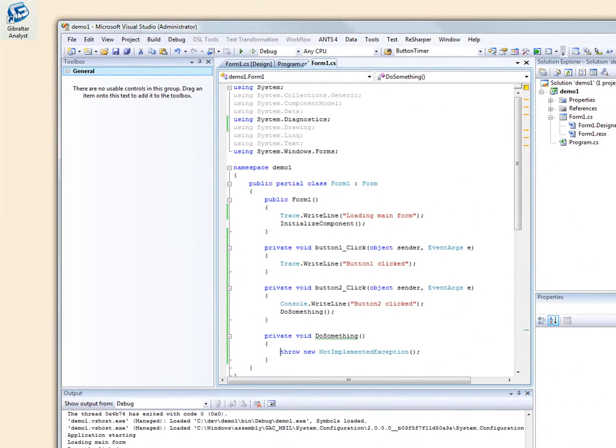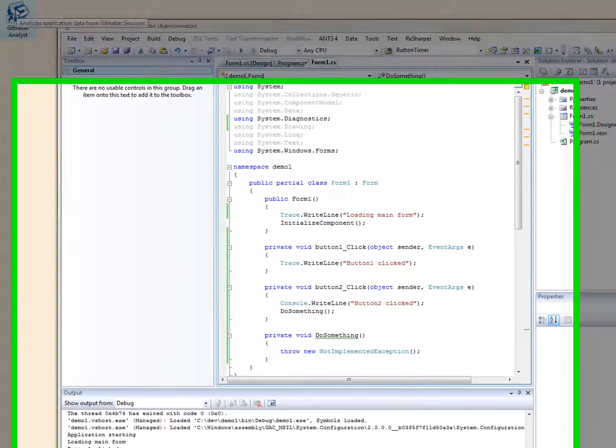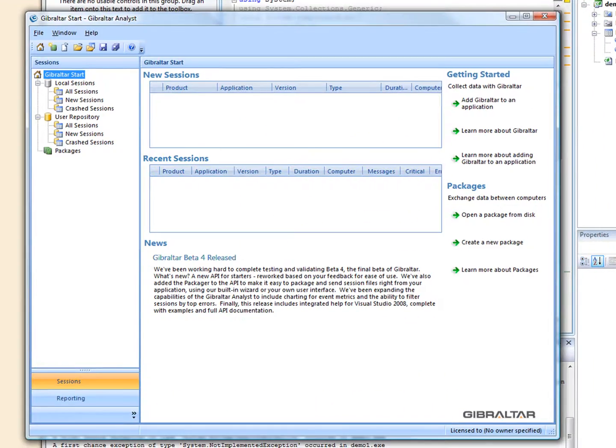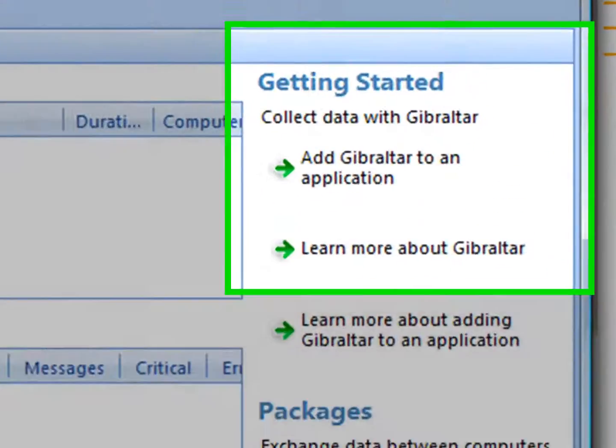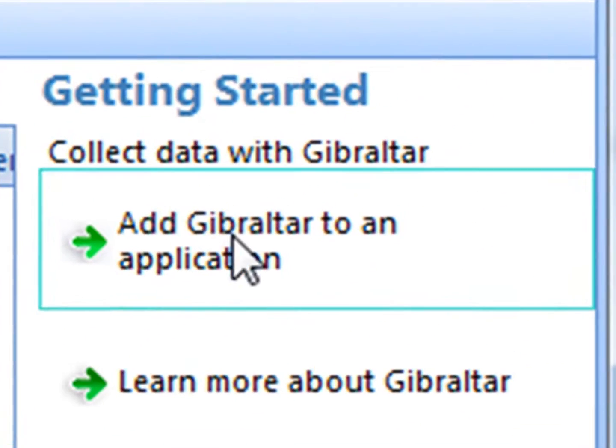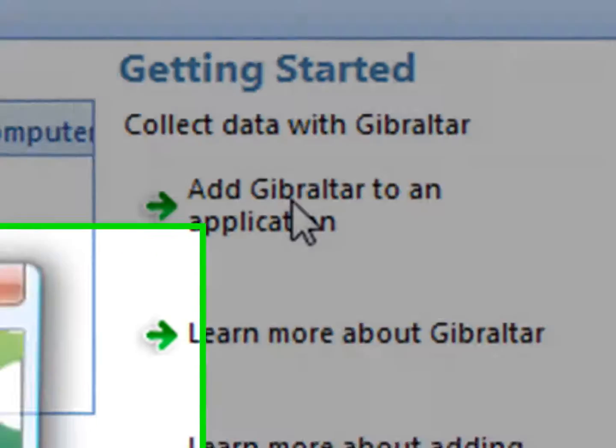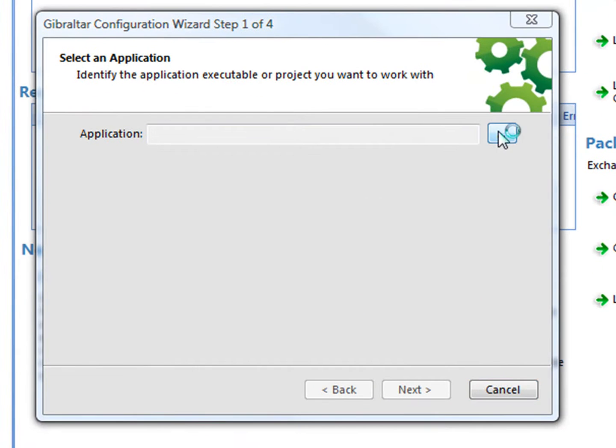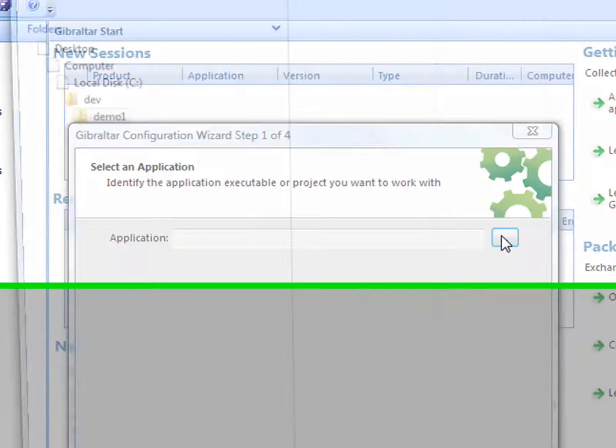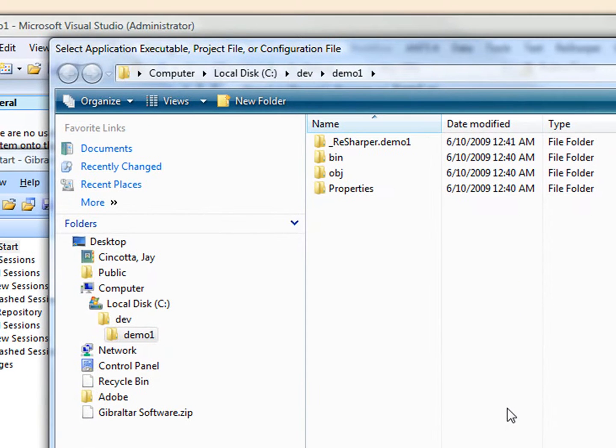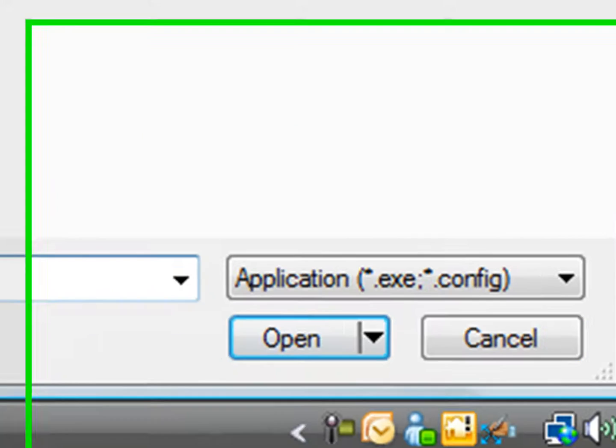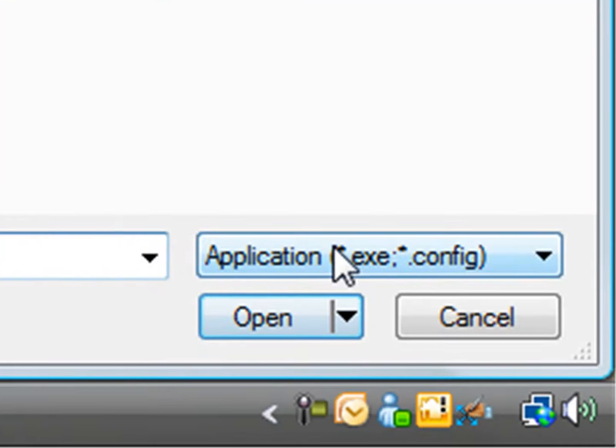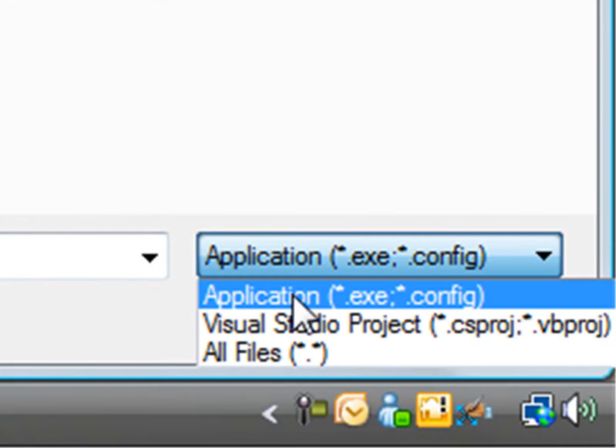We fire up Gibraltar, and right on the start page we can invoke a wizard that will take care of everything for us. All we need to do is point it at a configuration file, an executable, or in this case, our project file.